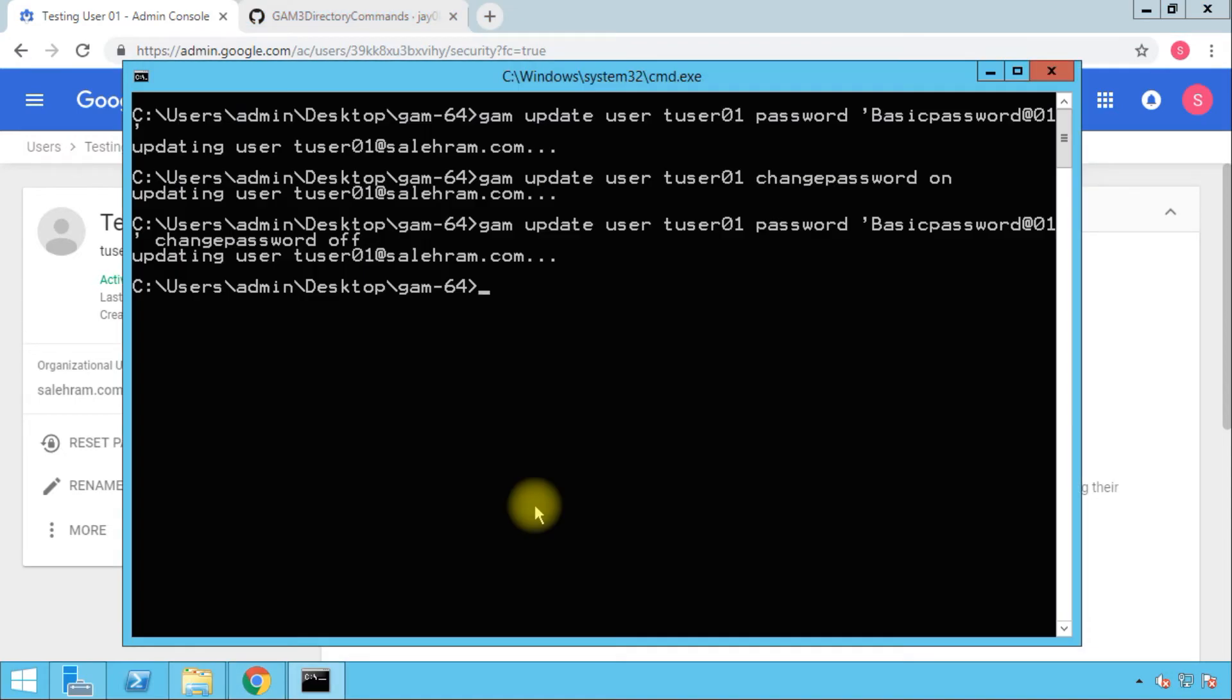That's it. This is how to manage the user's passwords in GAM and in G Suite. As mentioned in the beginning of this video, there is a way you can use to build a simple password lifecycle in your organization through GAM.